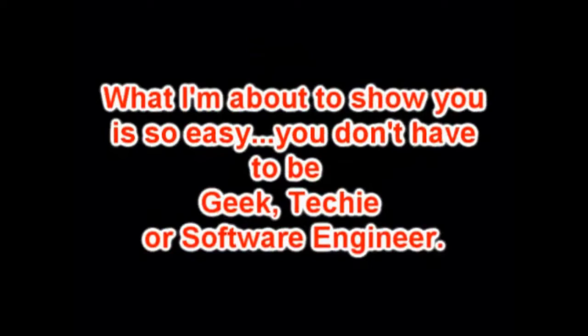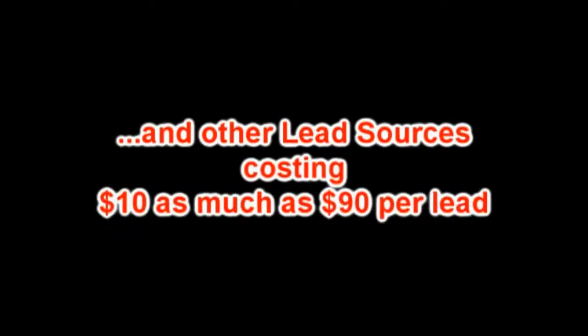I just wanted to get leads 24-7 and make it simple enough for anyone.